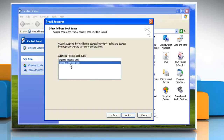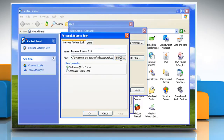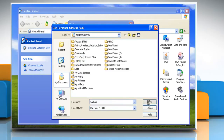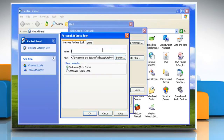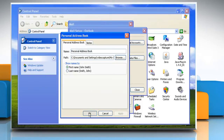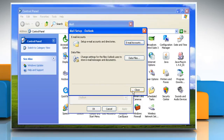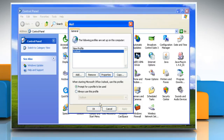Click Personal Address Book and then click Next. Type the path and the name of the personal address book file that you want to restore. Click Apply and then click OK.